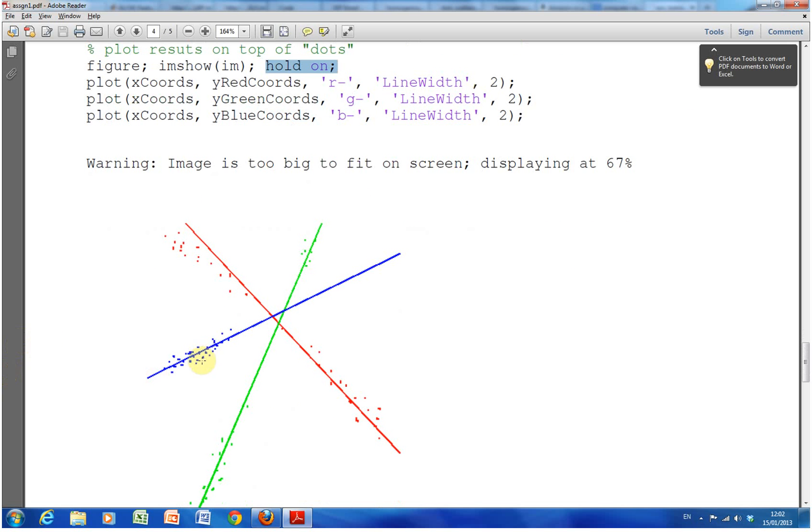So there's the lines. And so there's the blue line, there's the green line, and there's the red line.